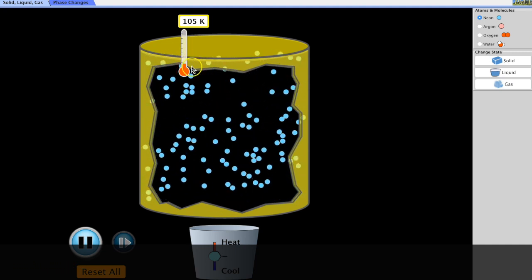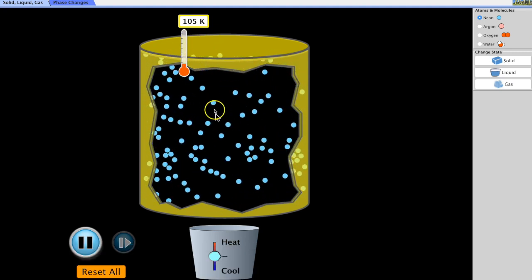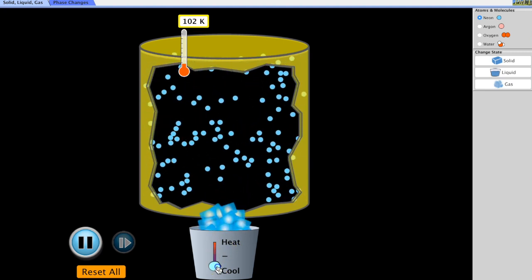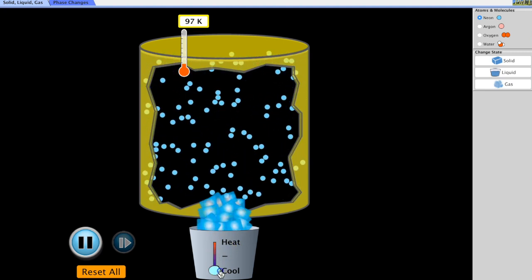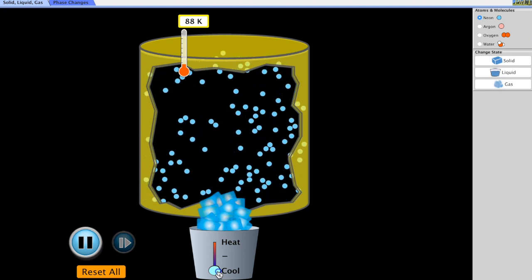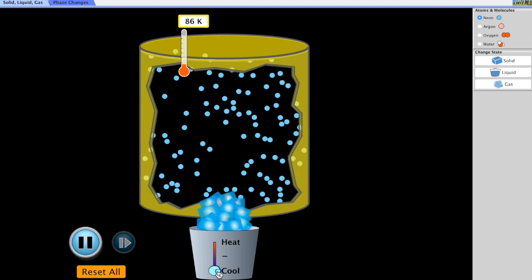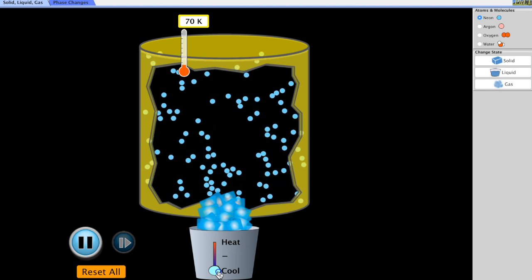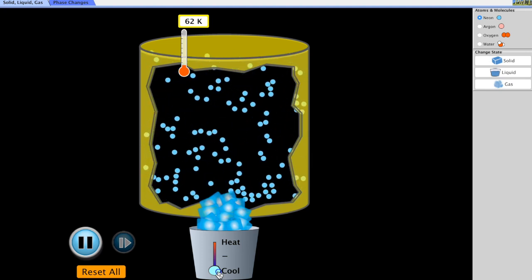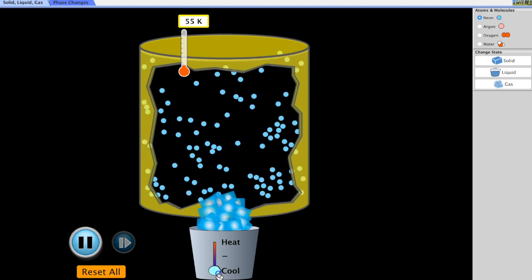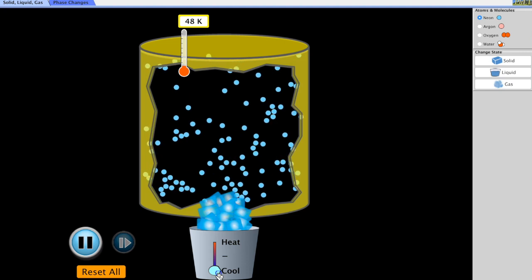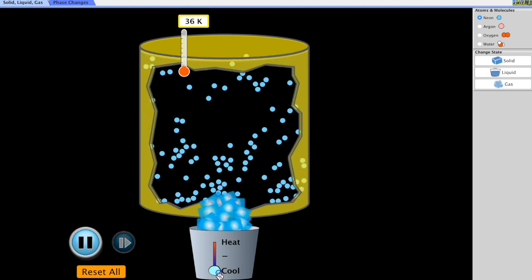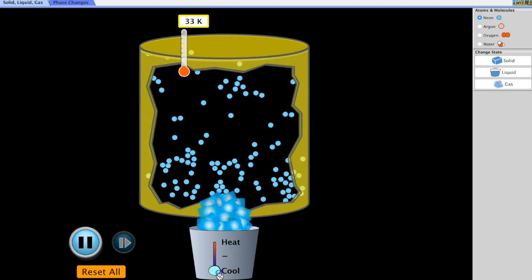Right now the temperature of the gas in this container is 105 K. As we begin to cool this gas down, notice that the neon particles start to slow down. As the temperature decreases, the kinetic energy of these particles also decreases, and cooling them further gives them less and less kinetic energy.